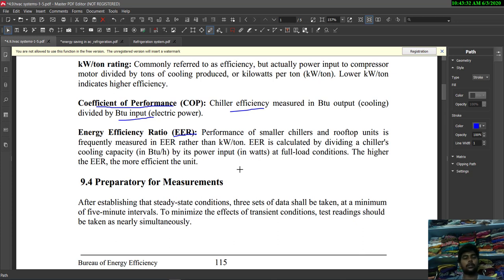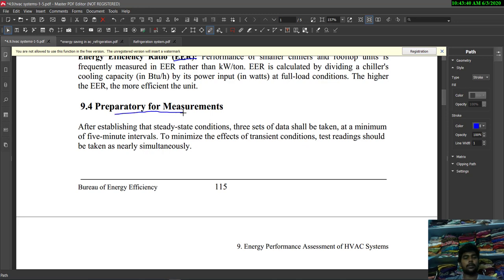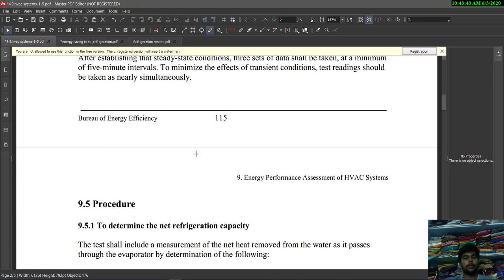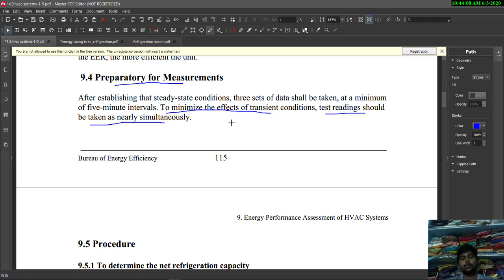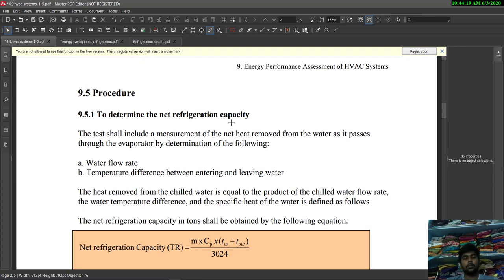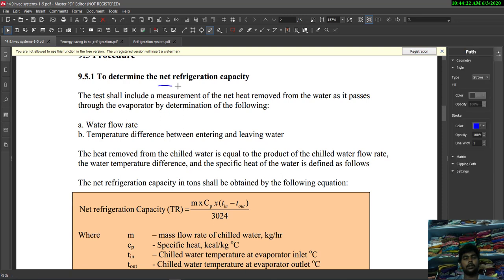Next is preparatory measurements. To minimize the effect of transient conditions, test readings should be taken as nearly simultaneously as possible. We have to monitor transient and varying conditions and note down readings related to surrounding temperature and conditions. The procedure is to determine the net refrigeration capacity.